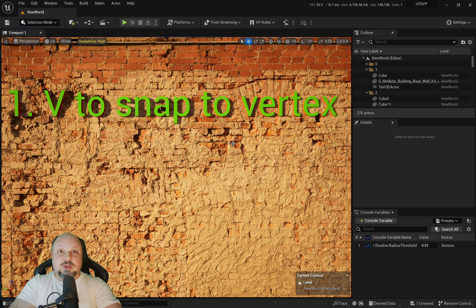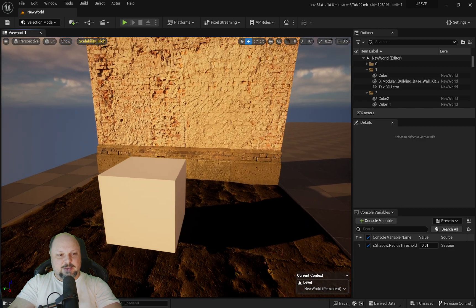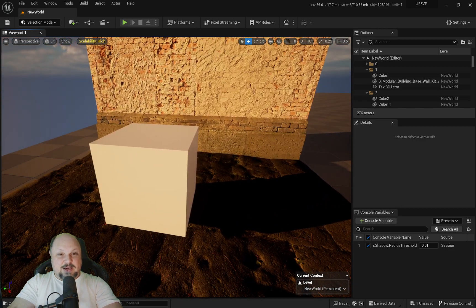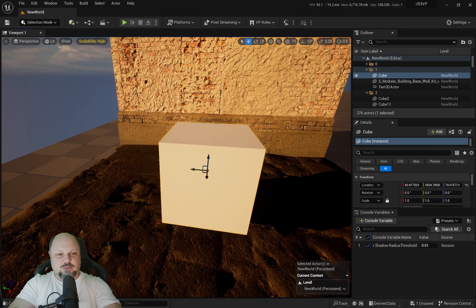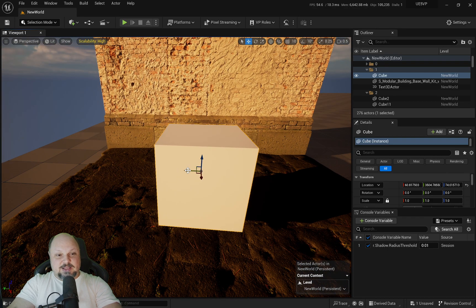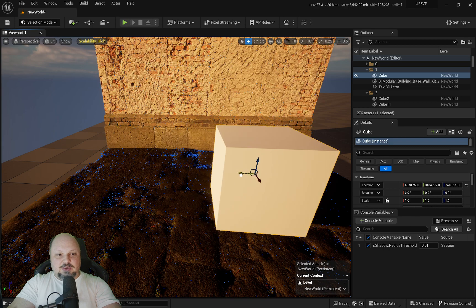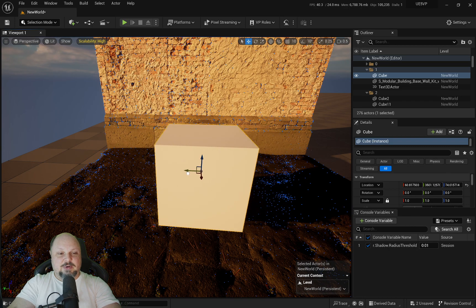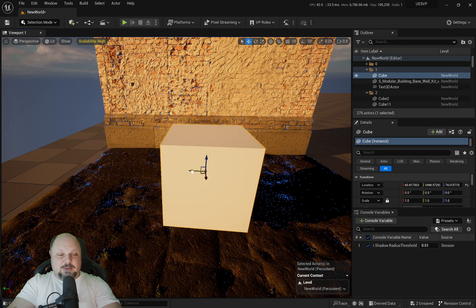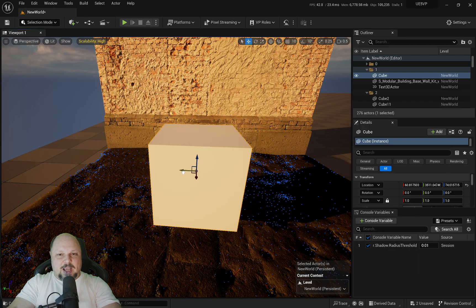So the first one is fairly easy. This one is V to snap to vertex. Even though it seems a little bit easy, it's not that easy and not that useful when you are dealing with a couple of million vertices in your scene.